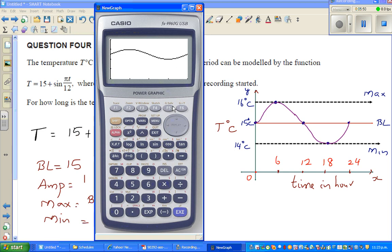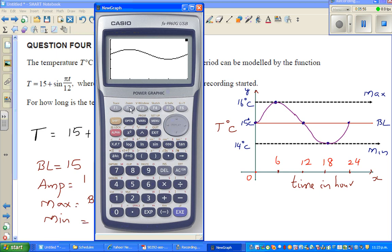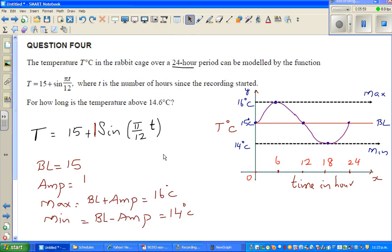So this is your sine curve — it goes up. We just want to confirm that the maximum is after 6 hours using G-solve. The maximum is confirmed at 6 hours. Now the question is: for how long is the temperature above 14.6 degrees?